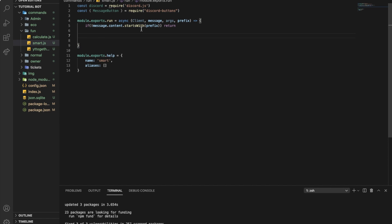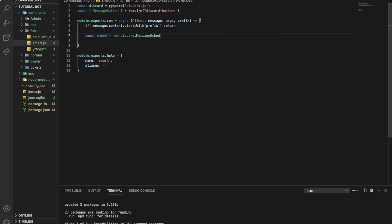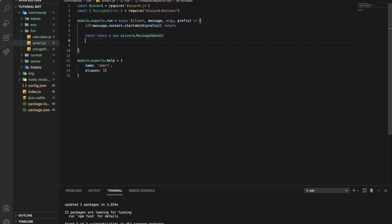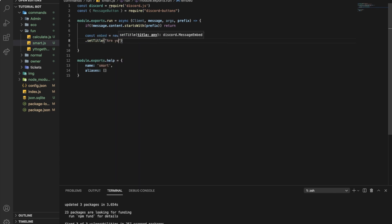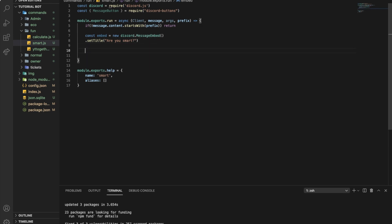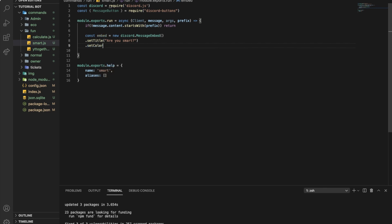Here I want to first create an embed. So: const embed = new Discord.MessageEmbed(). I will set the title to 'Are you smart?' and set the color to blue. And that's the embed.